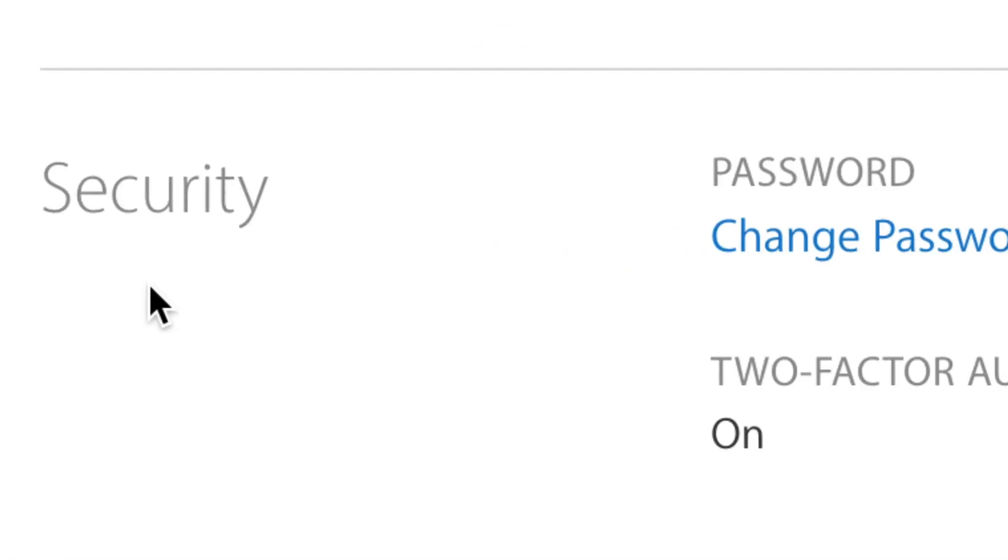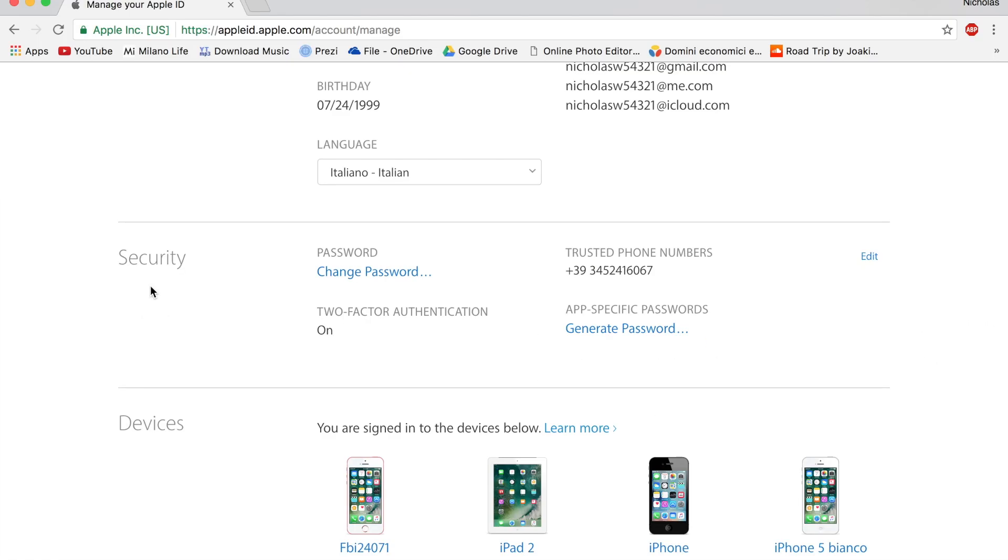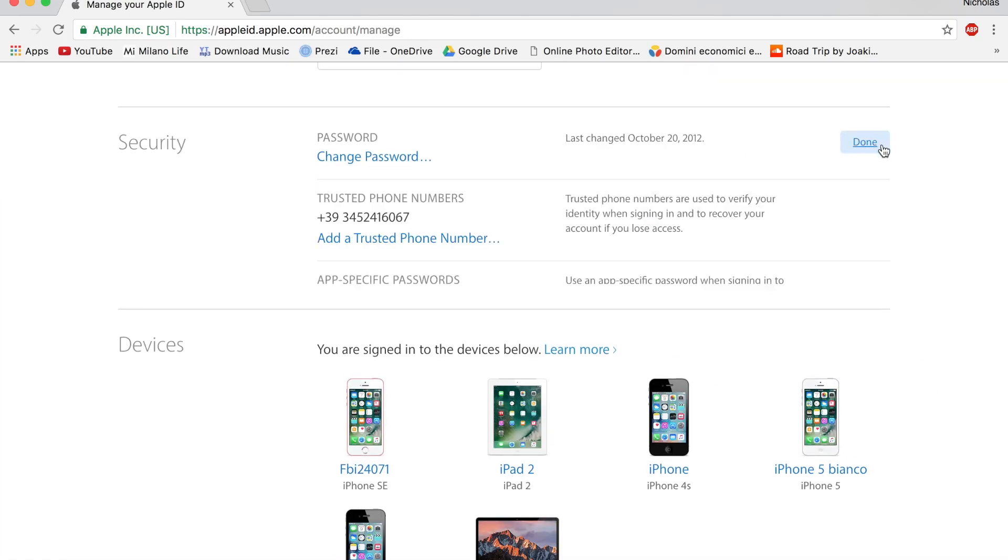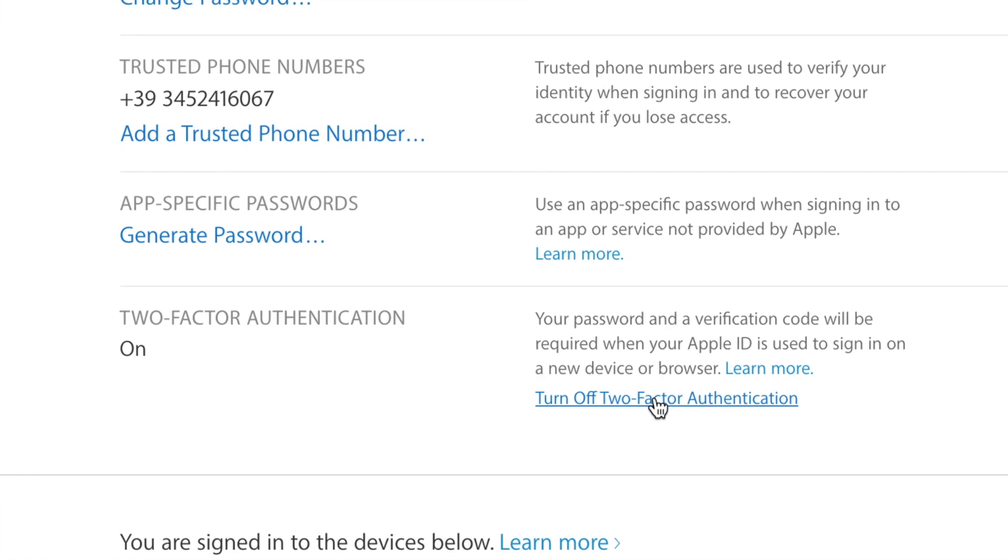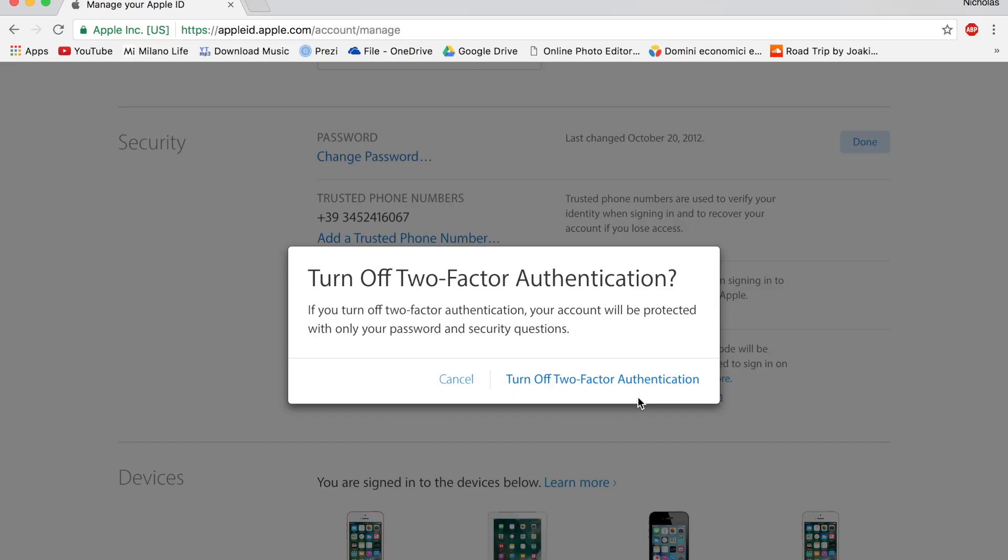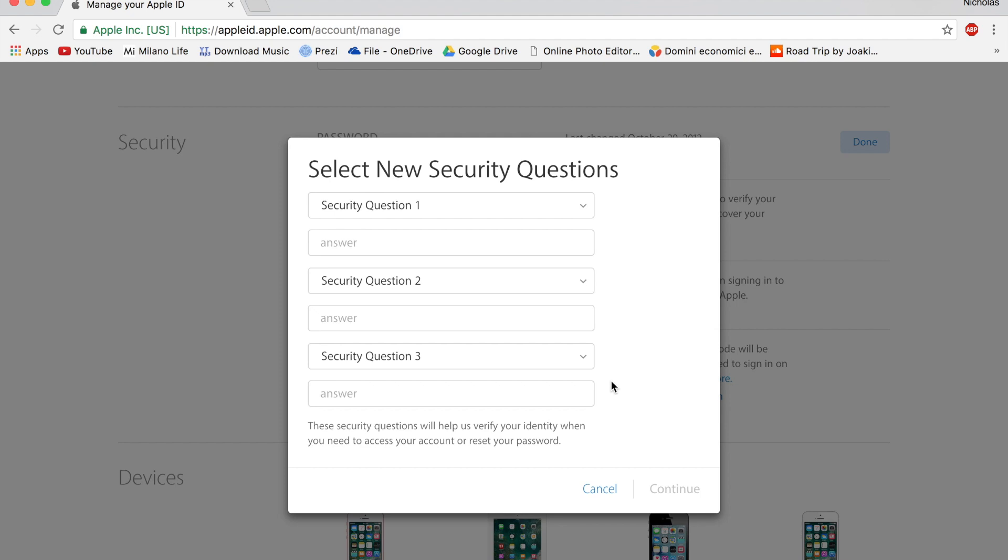So you have to go down to the security section and go on edit. And then click right here where it says turn off two-factor authentication. Turn it off.